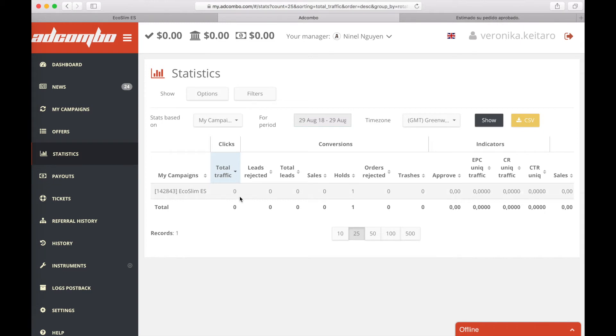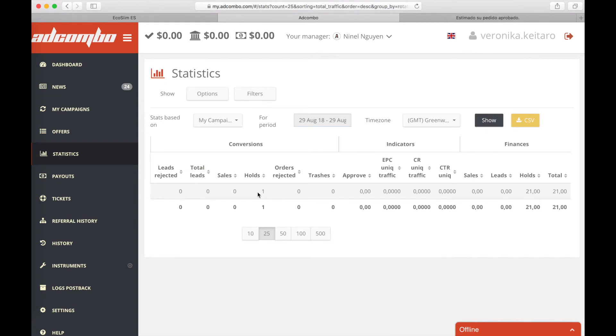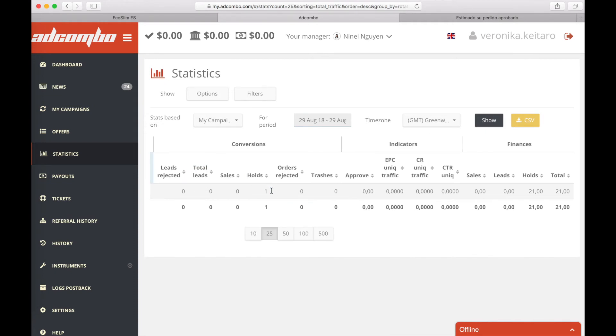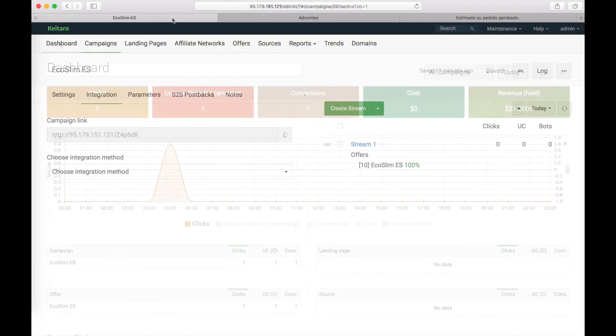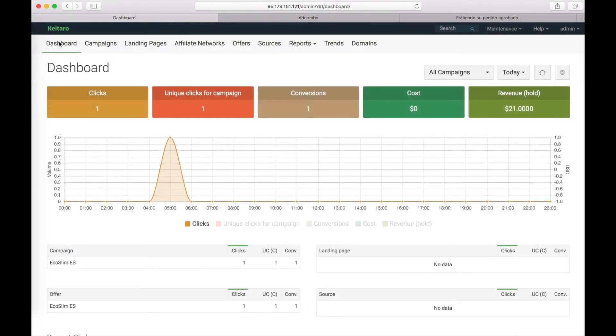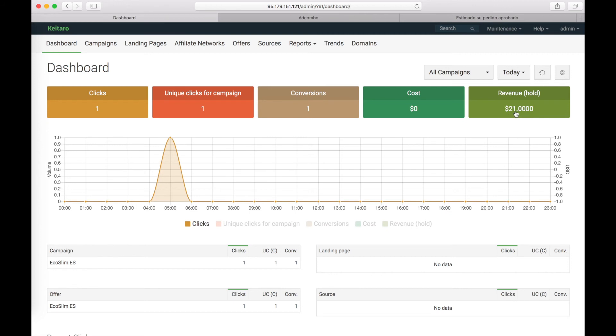We see the campaign Ecoslim. Yes. Click will appear a bit later here. We have a conversion which is in hold status. One conversion. Let's go back to Keitaro and check if we have these statistics. Let's check the dashboard. We have our campaign Ecoslim. One click. One unique click. One conversion. And revenue on hold is $21.